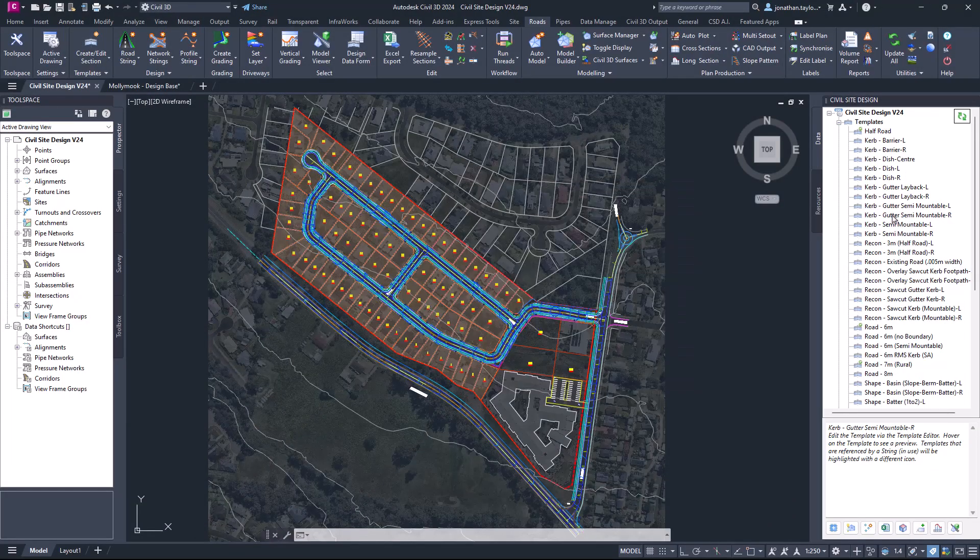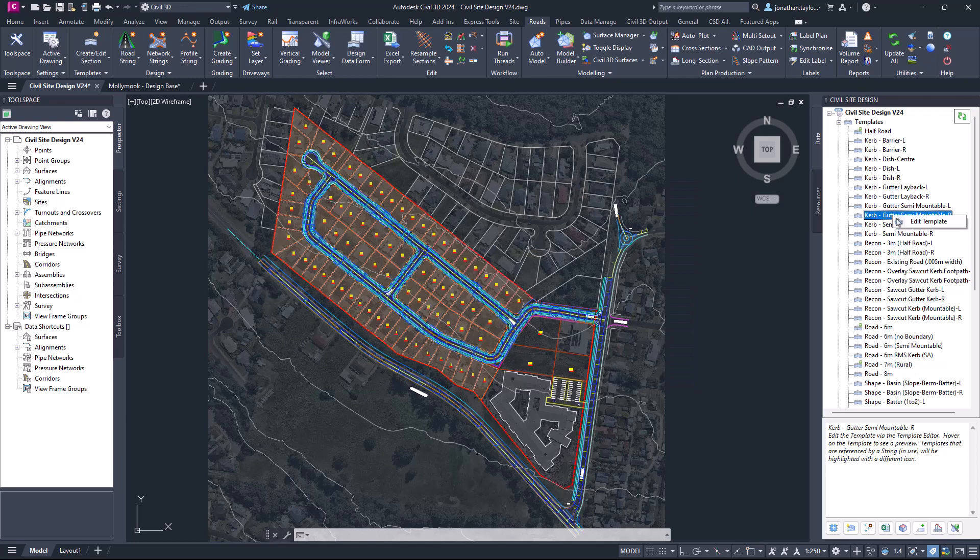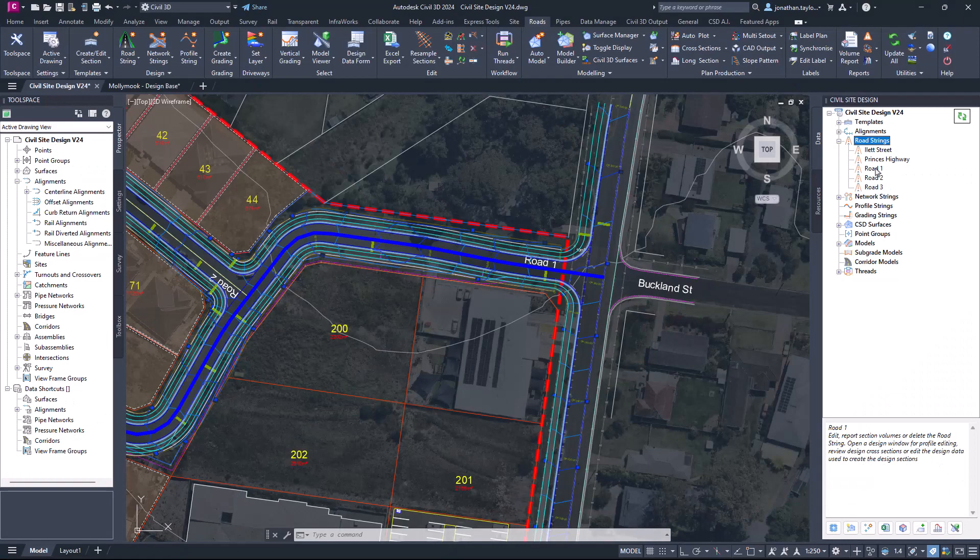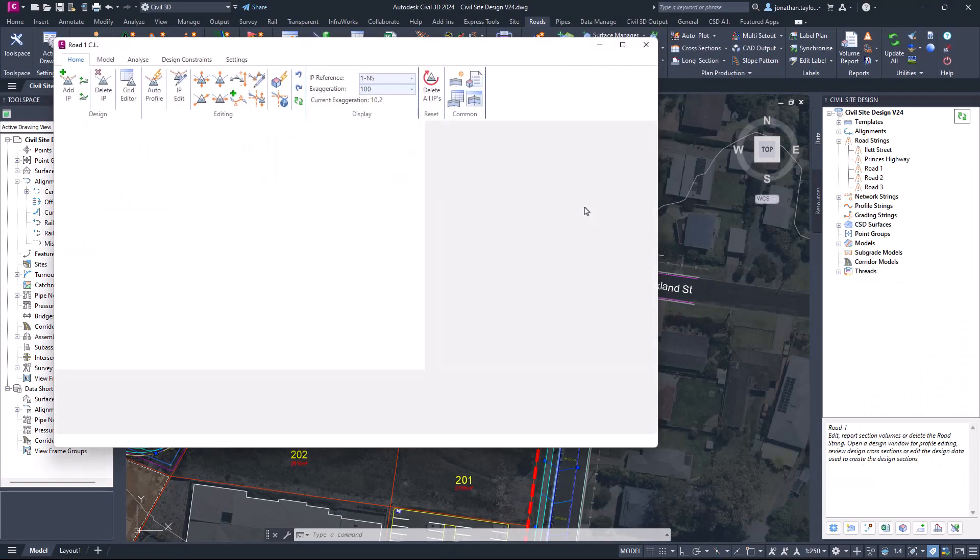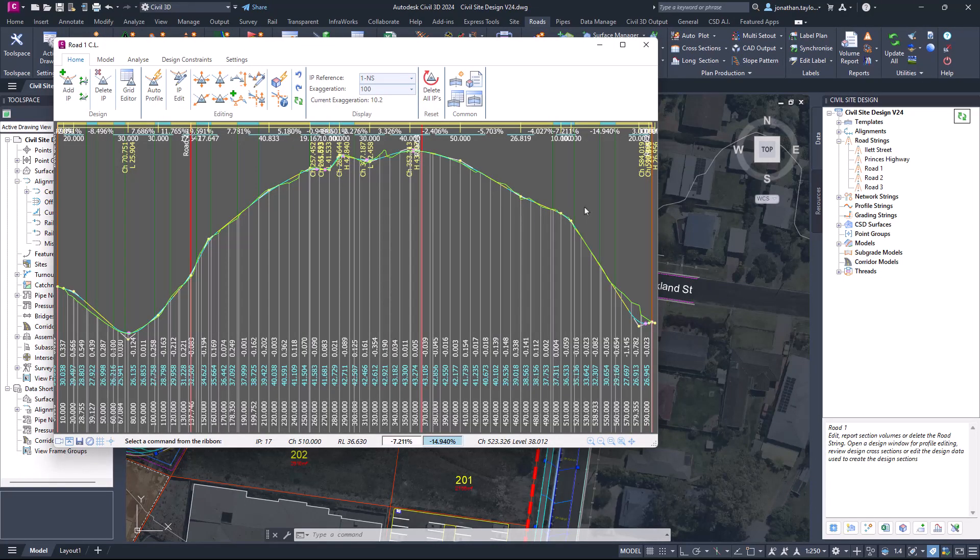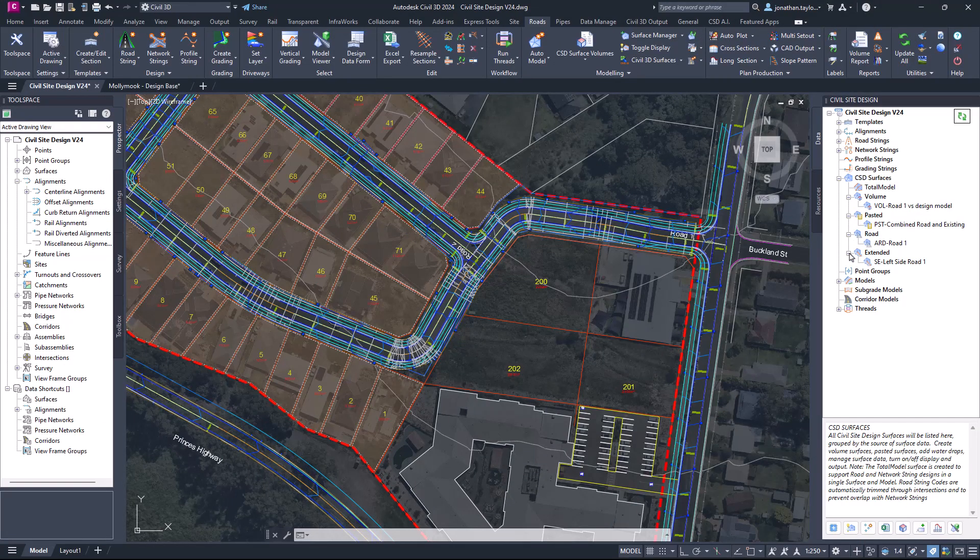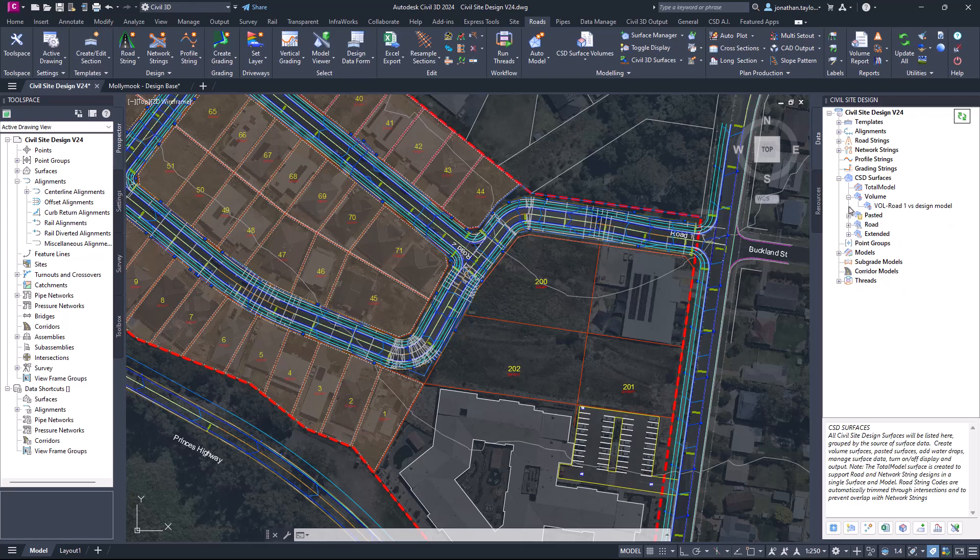A Civil Site Design tool space has been developed from which users can design, edit and manage their roads and modelling content within the project. The dockable palette will give users the benefit of contextually being able to access the majority of Civil Site Design functionality via the tool space, which would normally be found in multiple ribbon tabs.